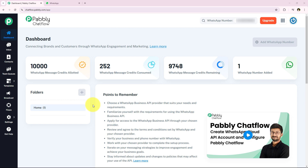Hello all, welcome to Pably Chat Flow. Today we learn how to create a chatbot that automatically replies to customer messages, collects their important details, and provides them the relevant information. Chatbots are essential for businesses because they save time and improve the customer experience by instantly responding to messages.